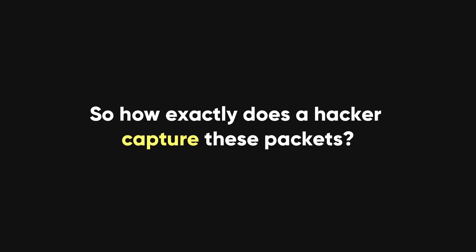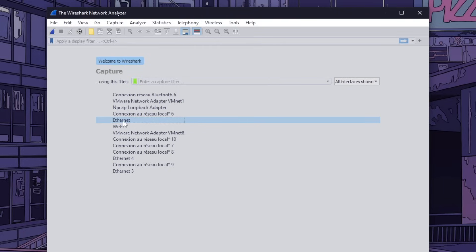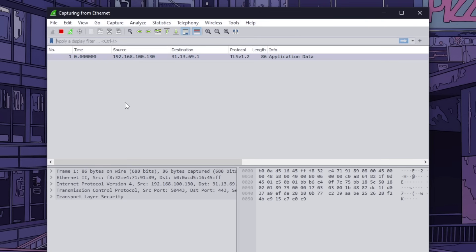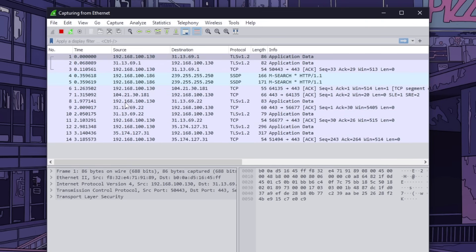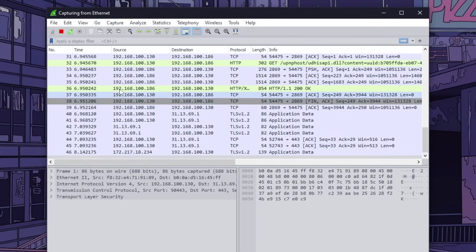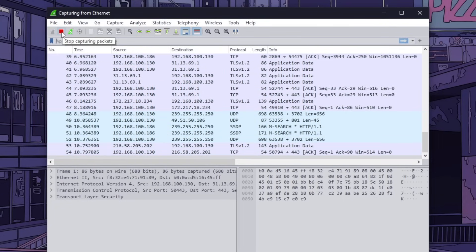So how exactly does a hacker capture these packets? That's where Wireshark comes in. To start capturing packets, a hacker needs to choose the correct network interface. In most cases, they will capture packets from a local area network, or LAN, where the device making the VoIP call is connected. Once the packets are being captured, they will see a lot of data flowing through the network, but not all of this data is relevant to the VoIP call, so they need to filter the packets to focus on the ones that matter.